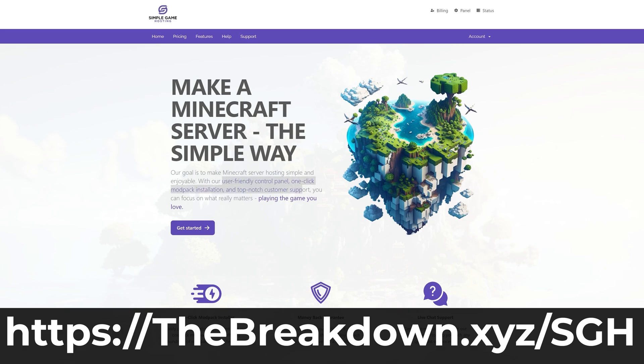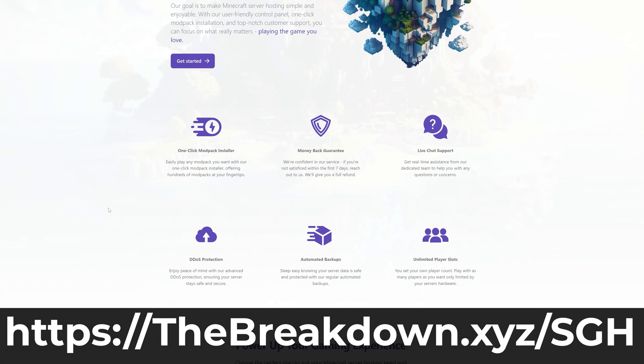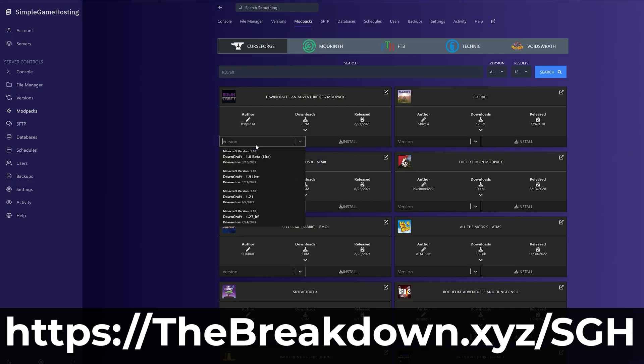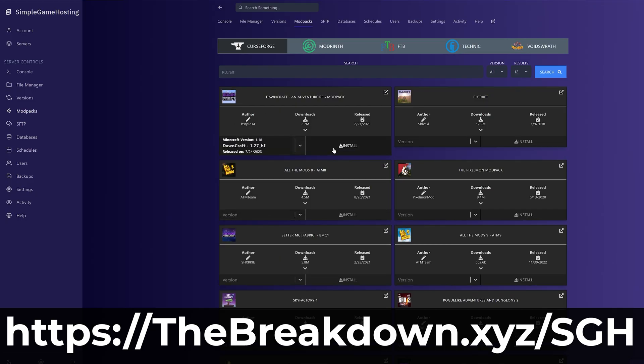Once you get Minecraft, you'll probably want to play with friends, and one of the best ways to do that is using a Minecraft server. Luckily, at the first link in the description down below, thebreakdown.xyz/sgh, you can start your very own Minecraft server on Bedrock Edition or Java Edition.